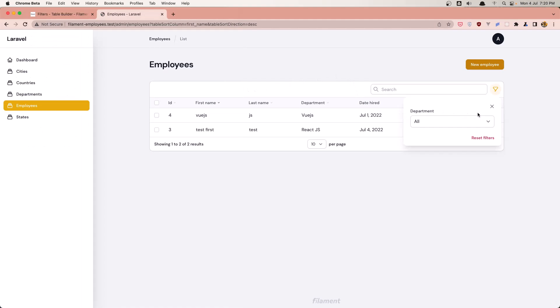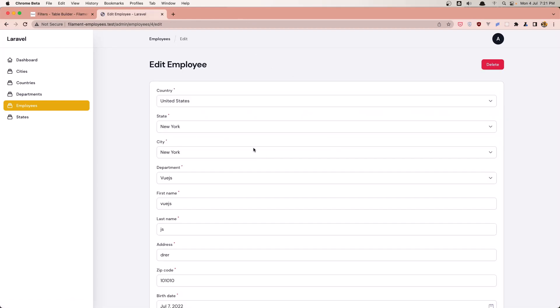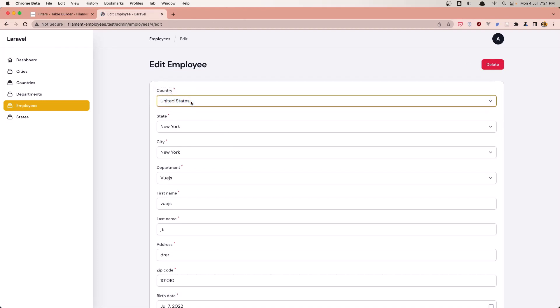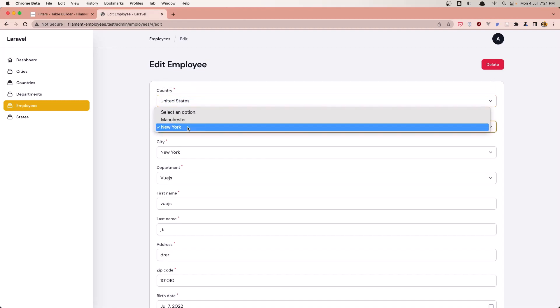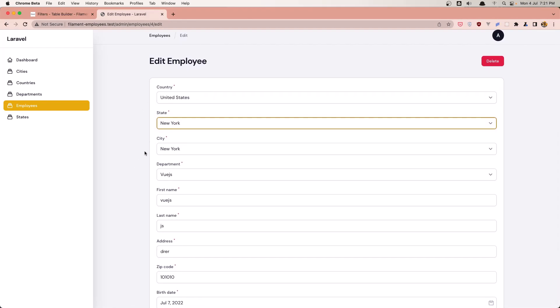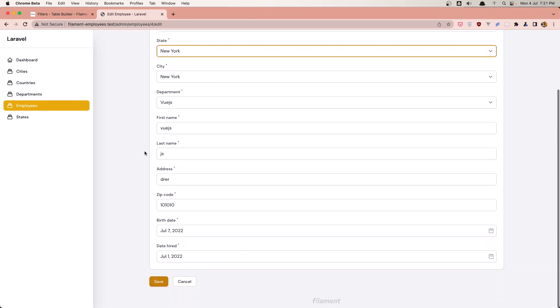So that's it for the employees, but as I said, we need to show only the states that belong to the selected country, and the same thing for the city. So see you in the next one friends. And don't forget if you like the video, subscribe and share with your friends.